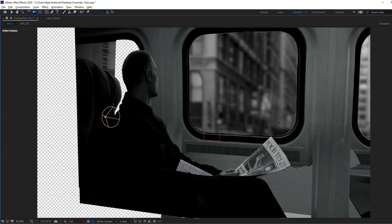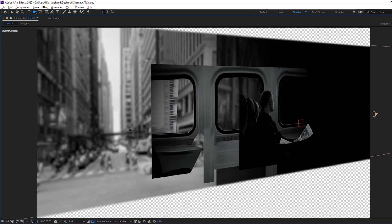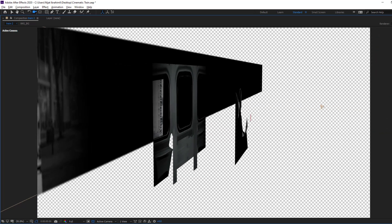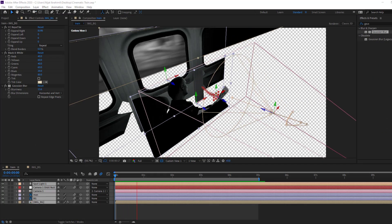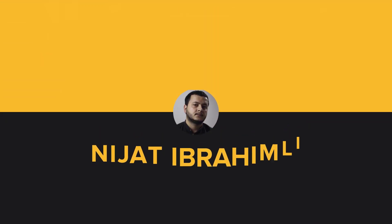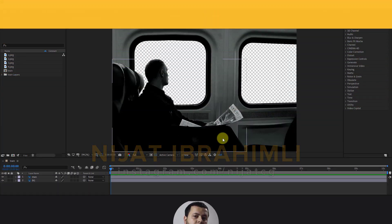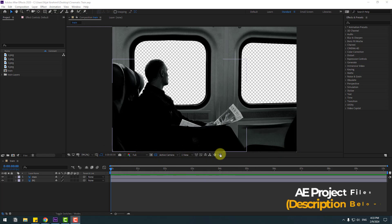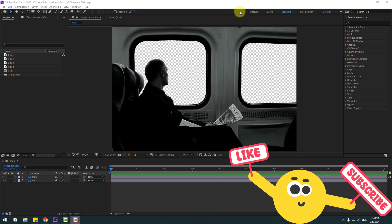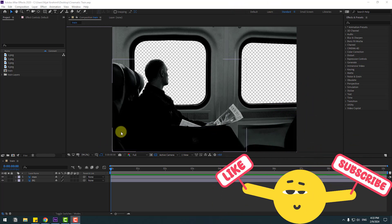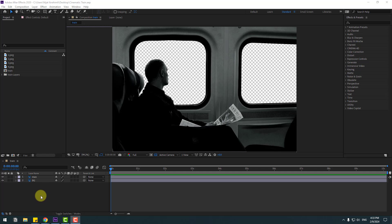Hey guys, welcome to my new video. In this video I will show how to make this animation with After Effects. Let's just start it. Welcome back. In this video I will show how to use camera and how to make parallax animation using only After Effects and camera tools.